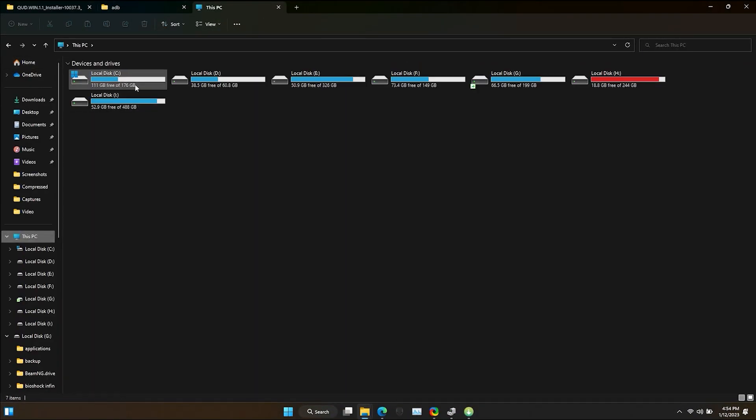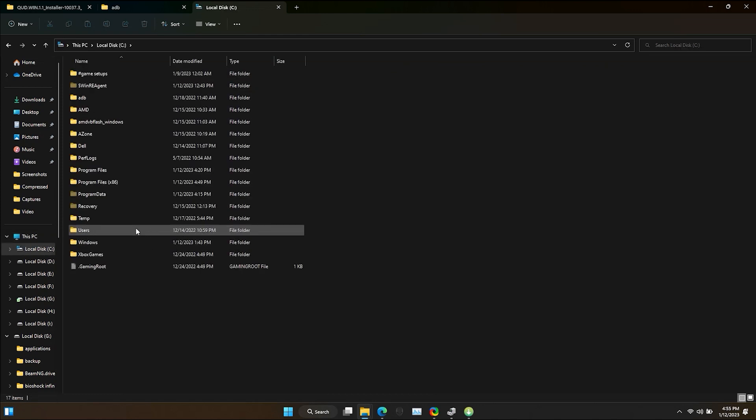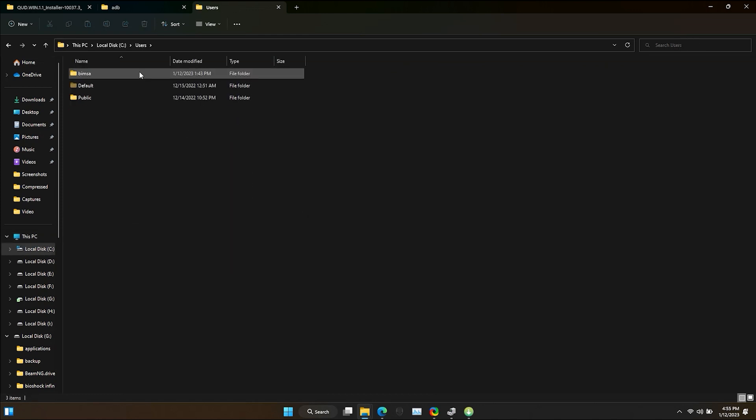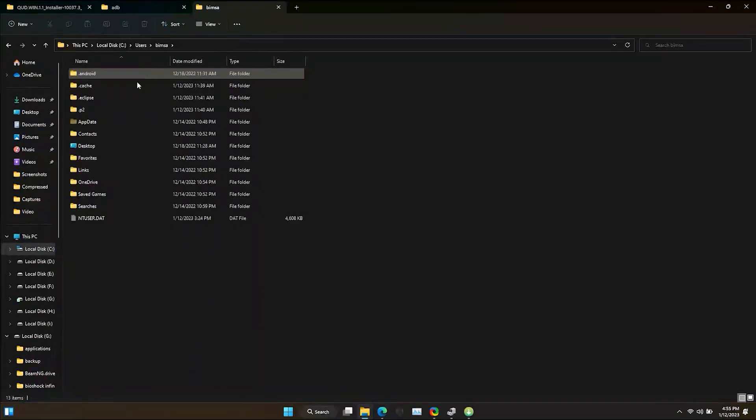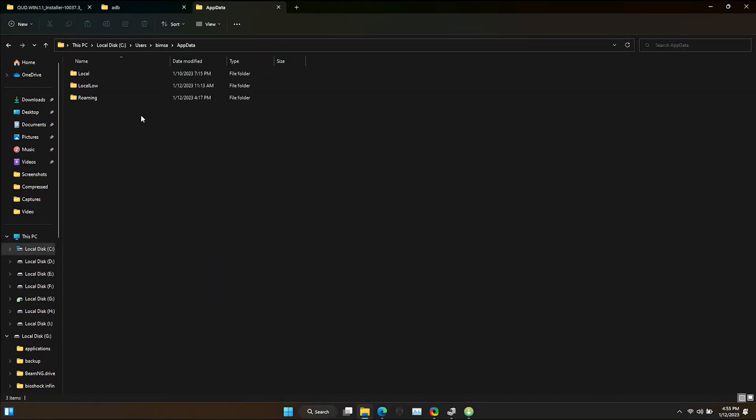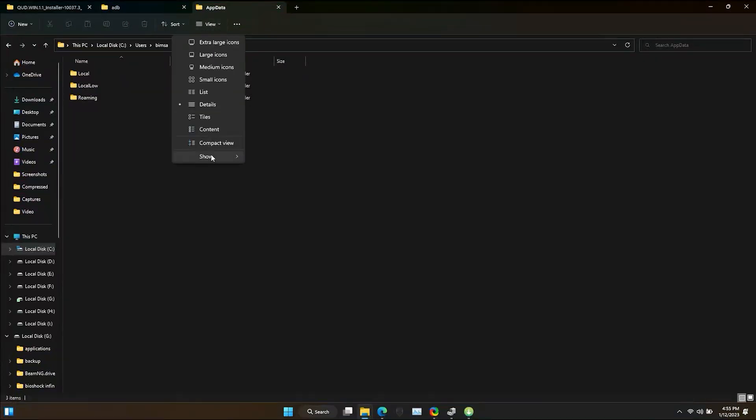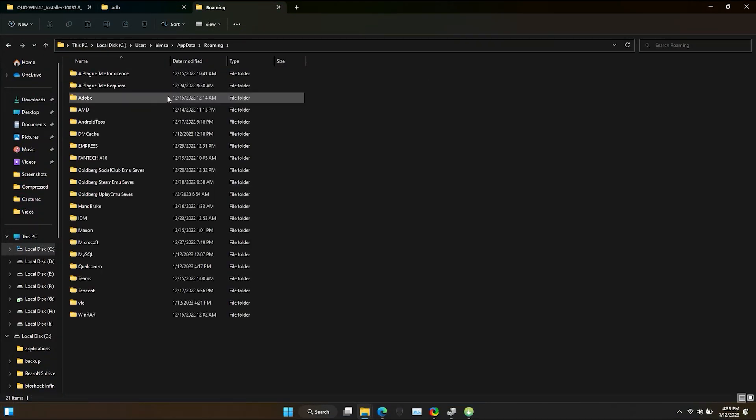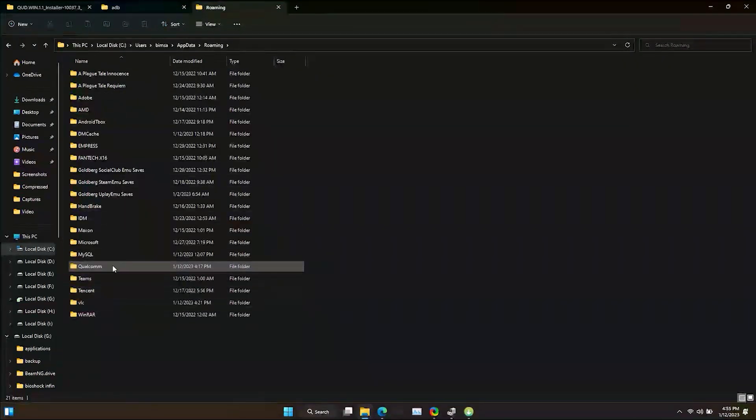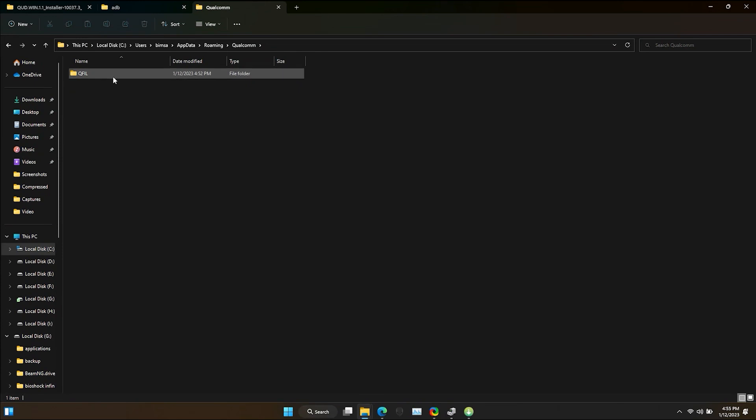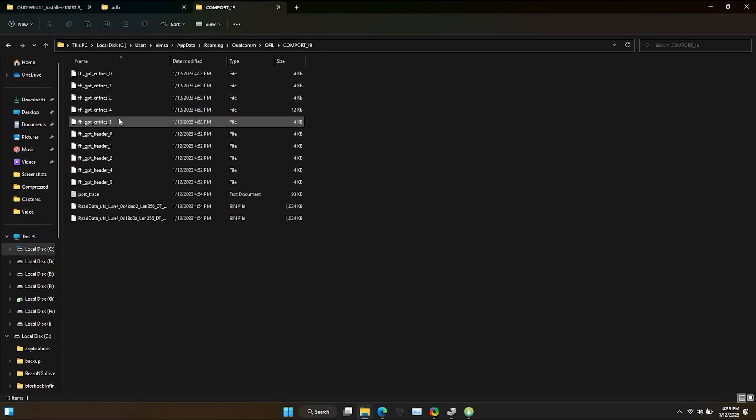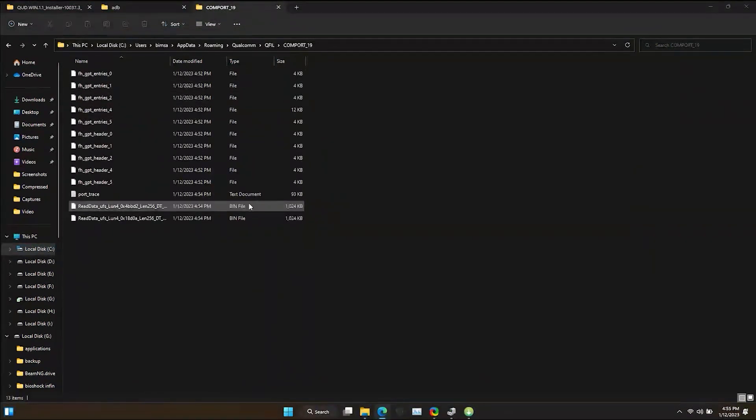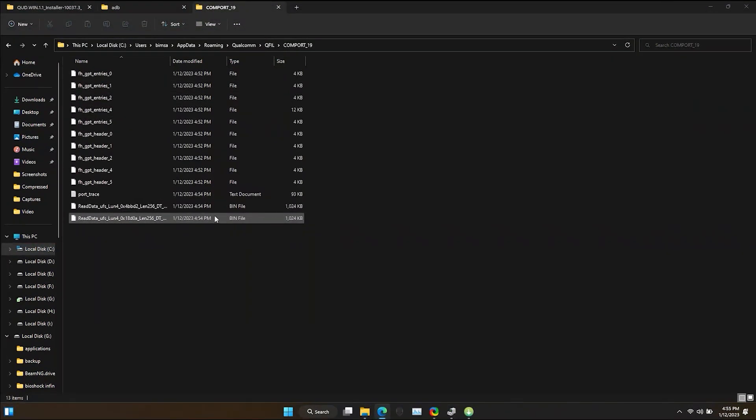To find these backups go to local disk C, users, your PC username, app data. For this you will have to enable hidden items first. Roaming, Qualcomm, QFILL and your COM port number. Here you can find your ABLA and ABLB backups.